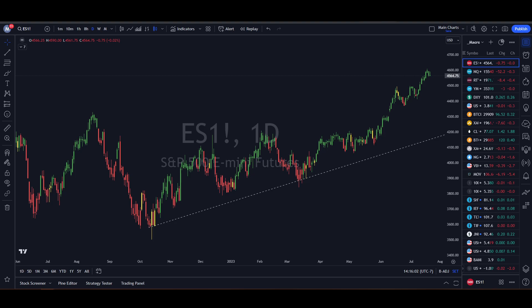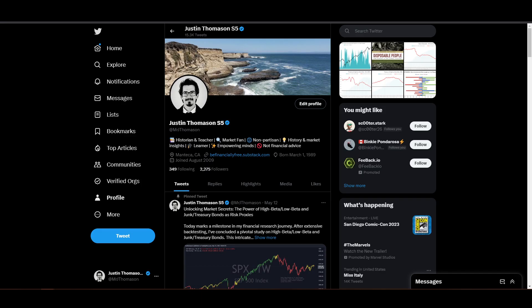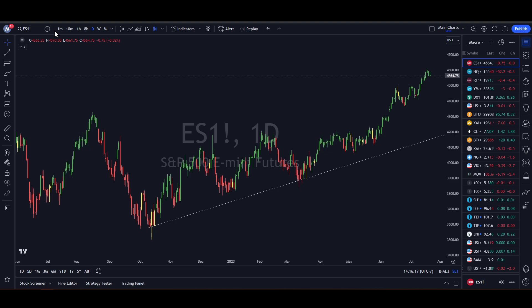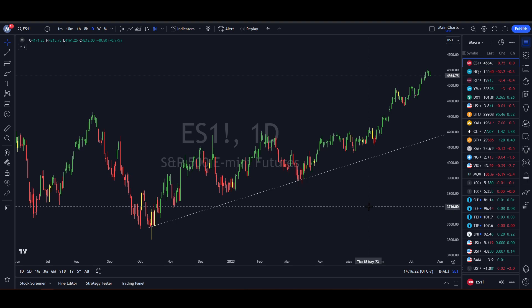I just wanted to take a moment to encourage you, if you've not followed me on Twitter, you can find me on Twitter at Mr. J. Thomason. You can subscribe to my free newsletter at befinanciallyfree.substack.com. Both the links for those are in the description of the video below. We'll take a look at some of the major asset markets and kind of get some bearings for what's going on and what to expect, and then I'll look at some other kinds of charts and data.